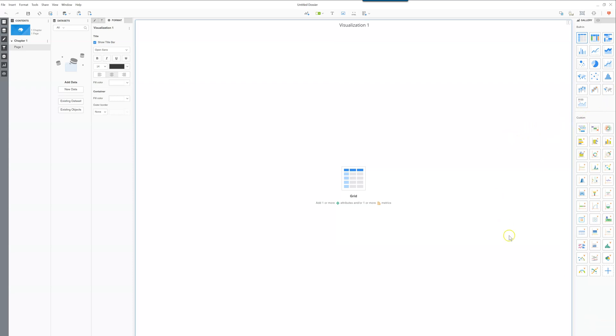You also have custom visualizations which you can download from the community. You can see here most of these are the Viterra chart maps that you can get from the Viterra website.